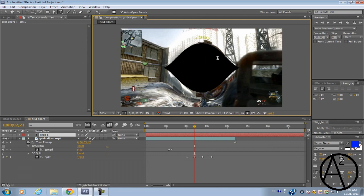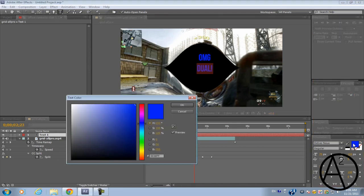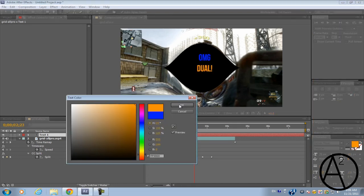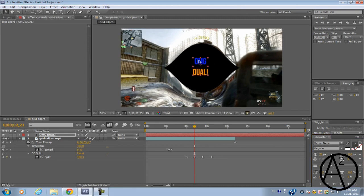And by the way this font is called Bebas Neue. I'll include a link to that font in the description. Position it right around here.